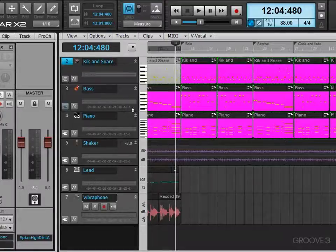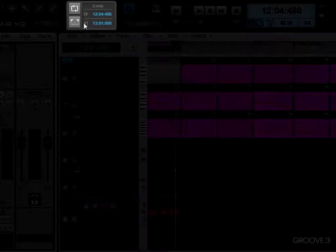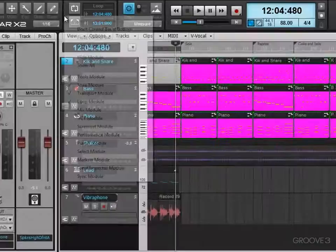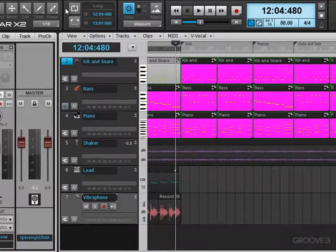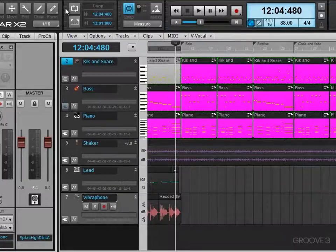Looping — which involves playback or recording — is done from the loop module here. You right-click and make sure that the loop module is enabled. Here's how it works: you set the start and end time. It looks a bit like the punch module.